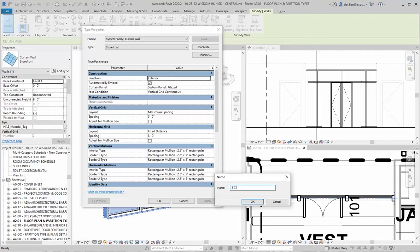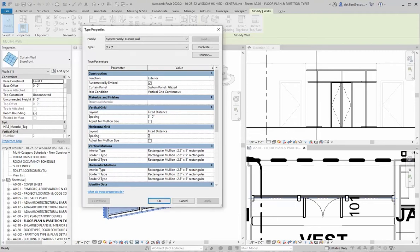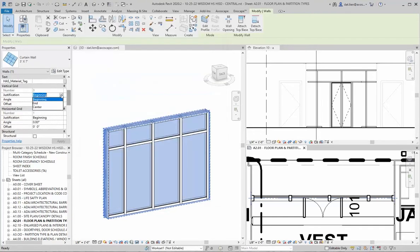We're going to change that to 3 feet fixed distance. It'll look confusing because vertical grids run in this direction, so we're actually specifying the horizontal distance here. For the horizontal grids, which run the other way, we're specifying the height of the door to be 7 feet. Typing that in should get us closer to our parameters. We can see it added a few grid lines, and to get this centered properly we're going to change the justification for the storefront to be center-justified.